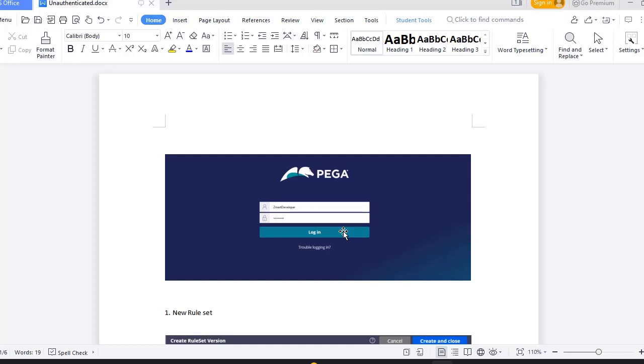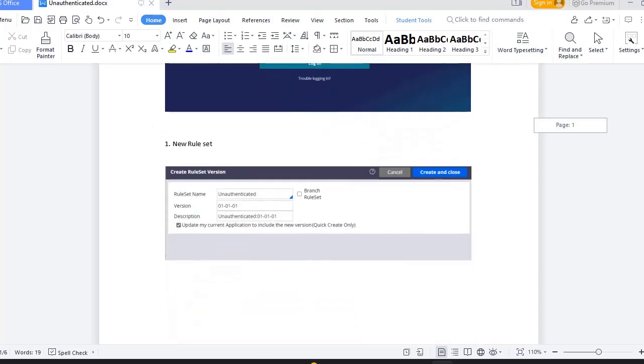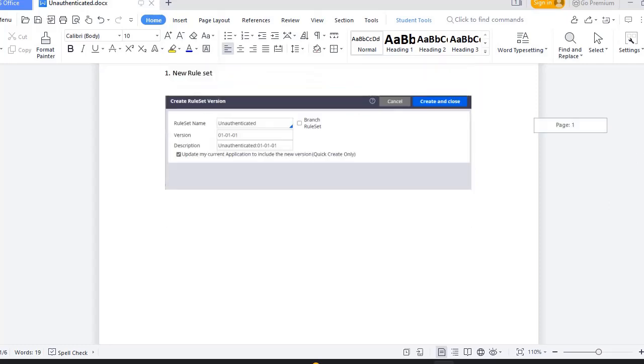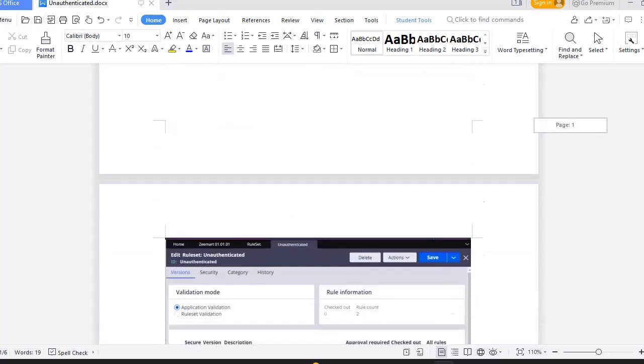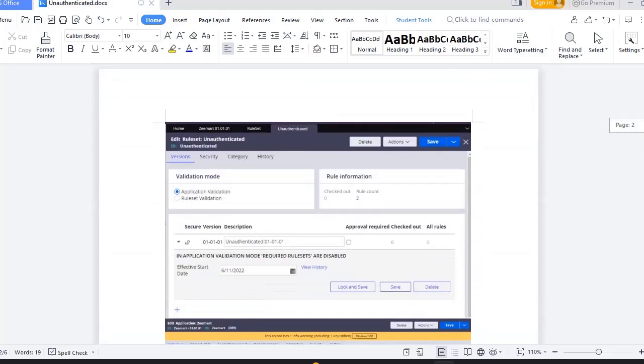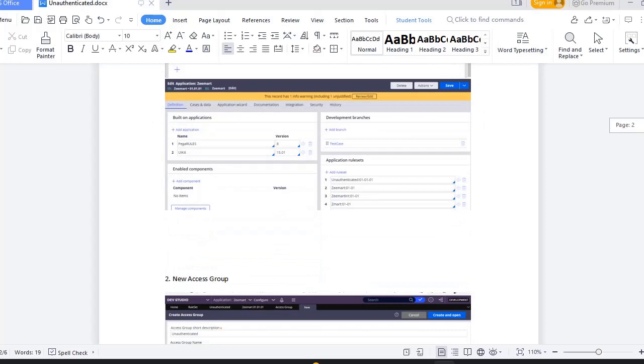What are the prerequisites needed for that? First we need to create one new rule set. So I have labeled it as unauthenticated and here I have given option like update my current application stack as well. Once rule set is created I have checked my application rule whether the same rule set is added in my application stack.